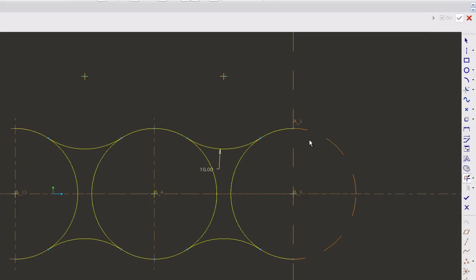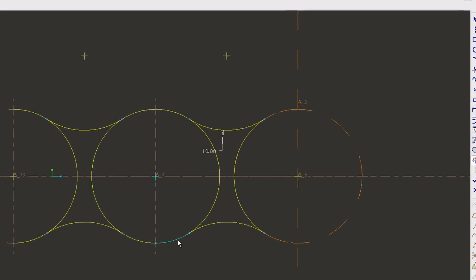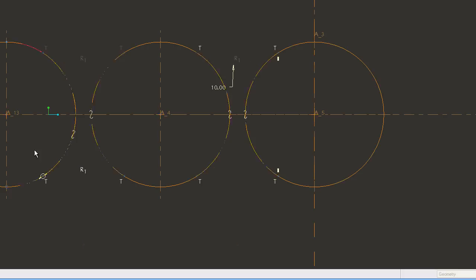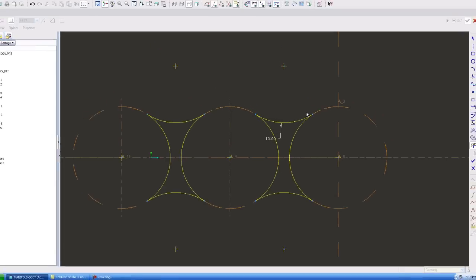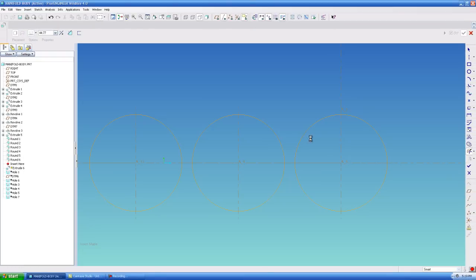And I'm going to trim those away, trim away the edges I do not need. Okay so now I have my shapes, and I'm going to exit out of this.